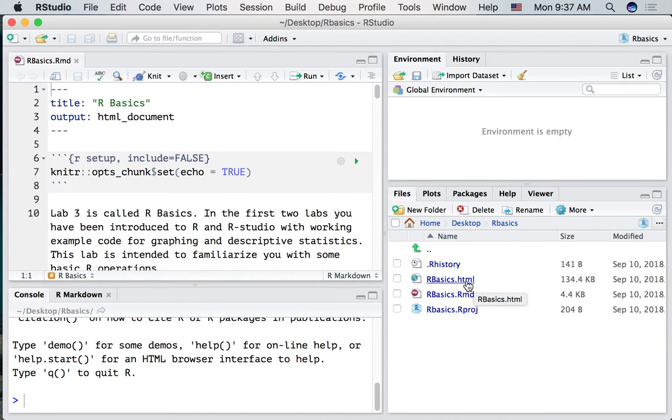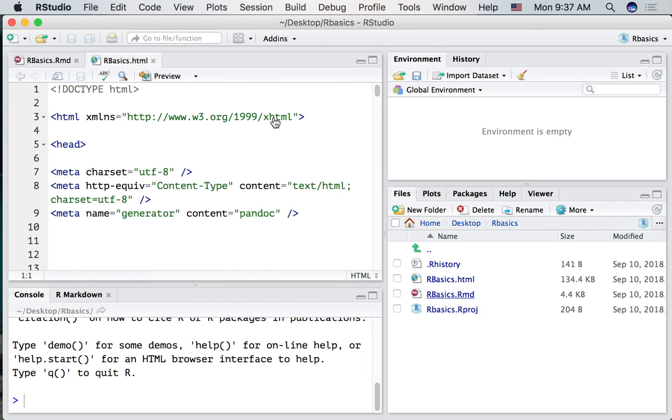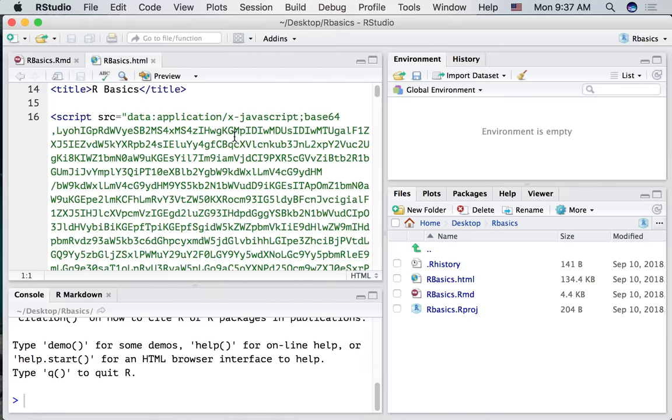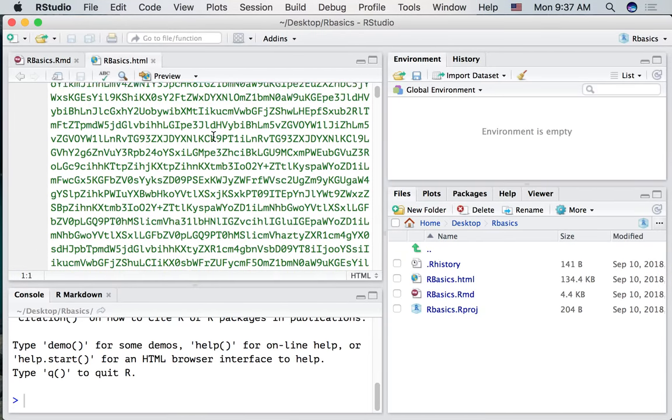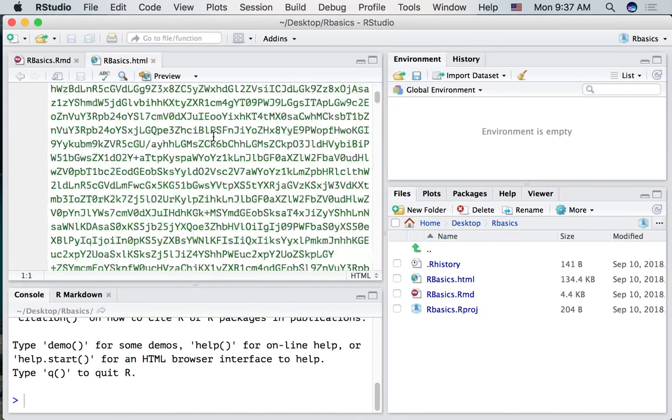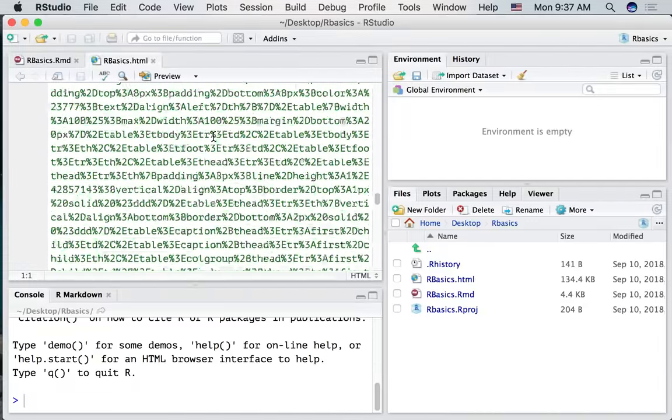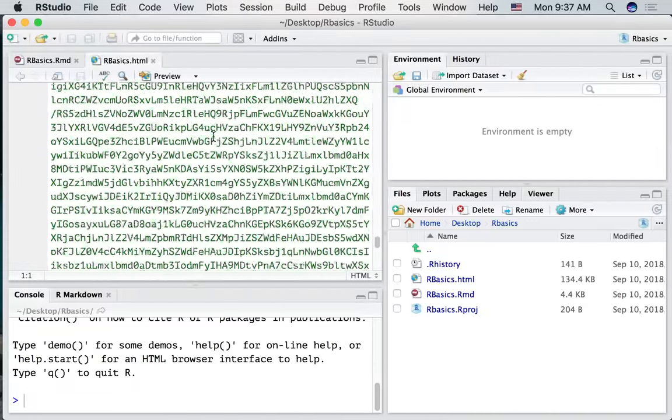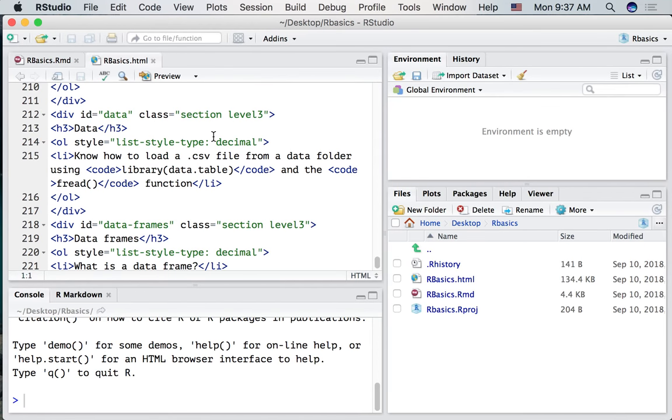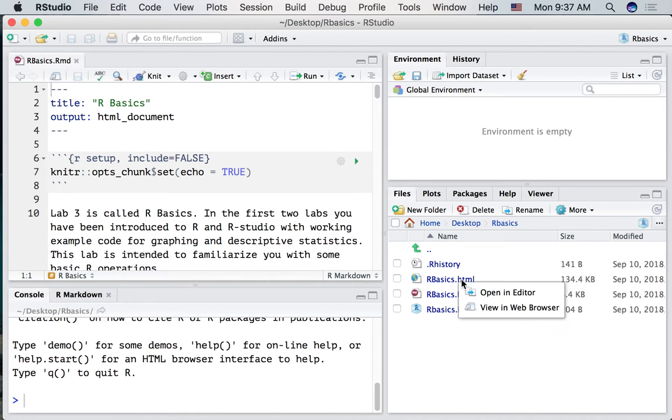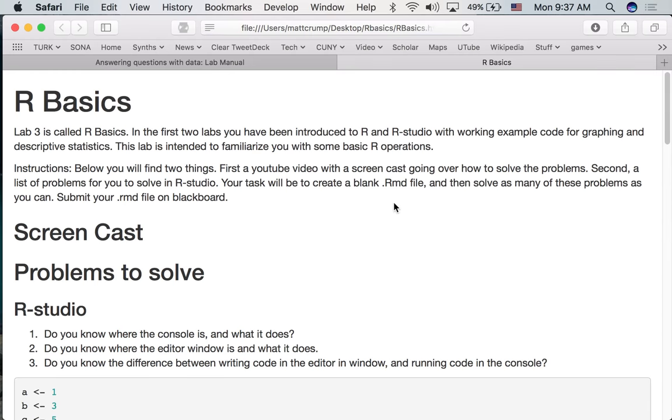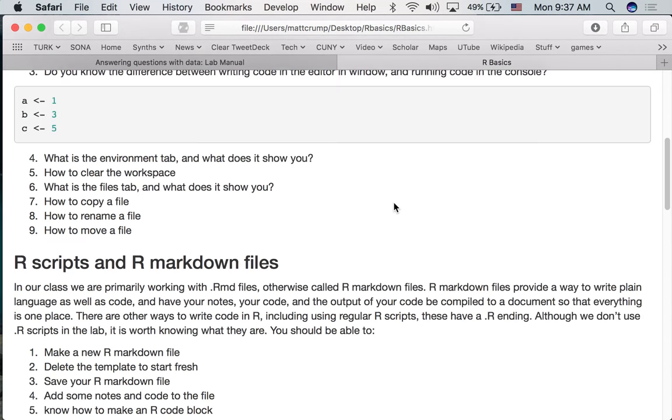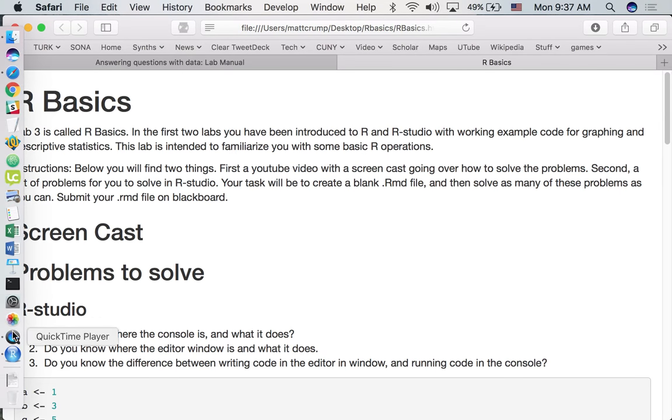And just so you know, we can look at this file if we want in the editor. But usually we won't want to do this. It's going to show us the source code for compiling the website document that we made. And as you can see, it looks pretty messy. So we mostly won't be looking at that. But you can view it in a web browser. If you click this and say open view in web browser, you will see your document in a web browser.